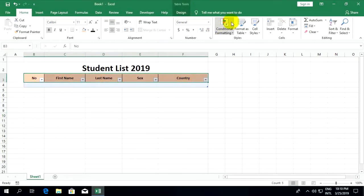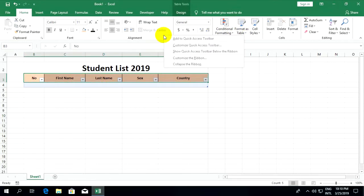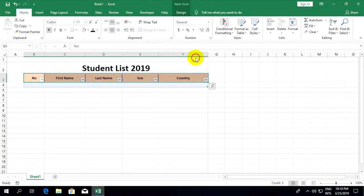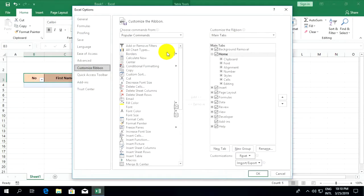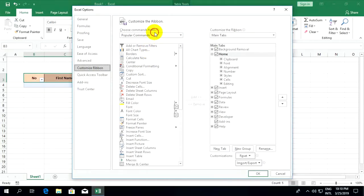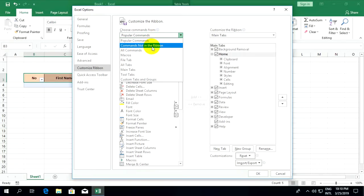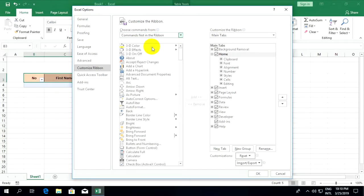Go to right-click and choose 'customize the ribbon'. On 'choose command from' you can select 'commands not in the ribbon' and scroll down to find 'form'.